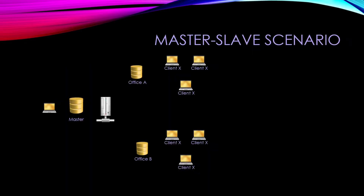Now let's start with the scenarios. This is the most common scenario, which is the master-slave scenario. In this case you have the master, represented here by a laptop and then the master database and then the server. Basically you're entering all your information through the master. Then you're pulling it or pushing it from the clients — in this case office A and office B. All these clients for office A are saving deltas and data here. The same for office B. And after a while you synchronize them with the master, so both will have a copy of the information.